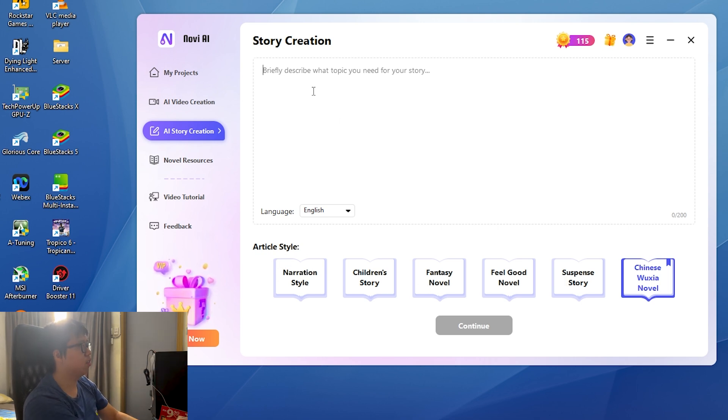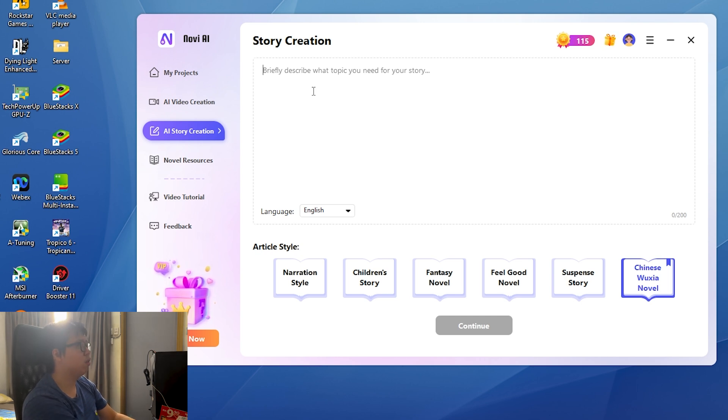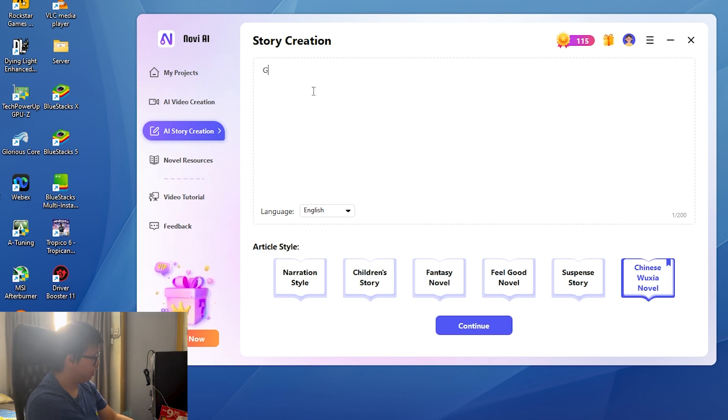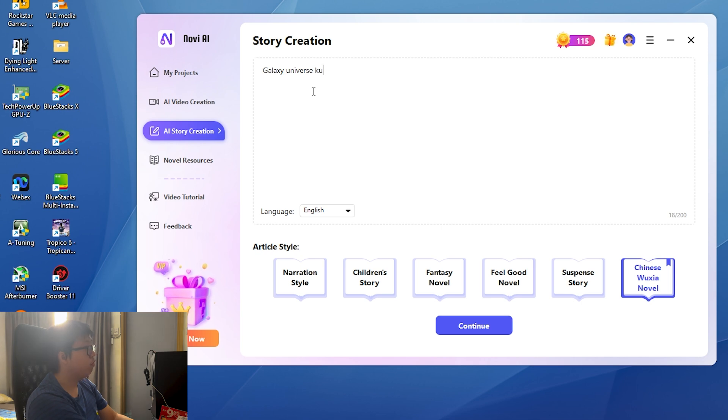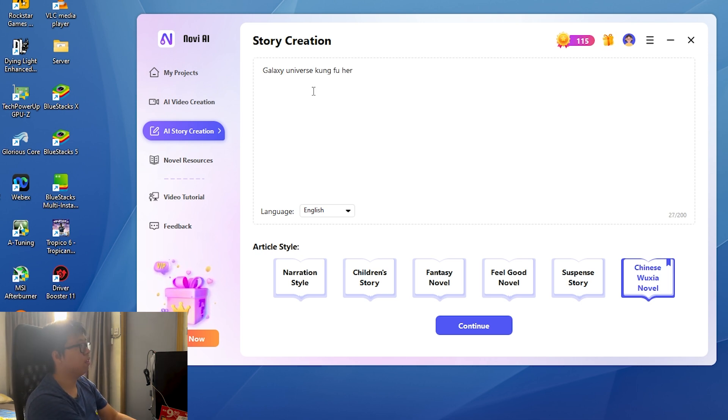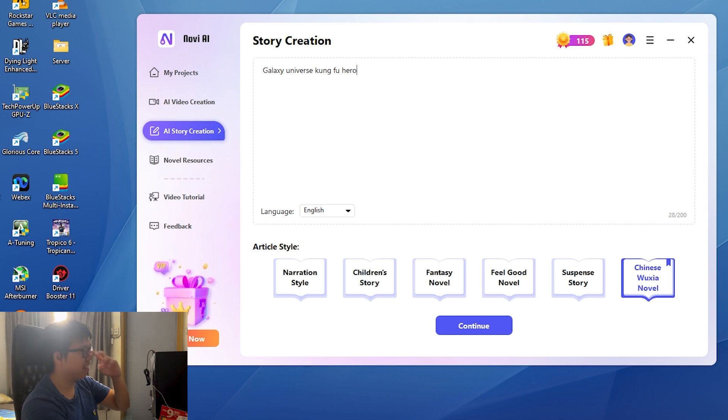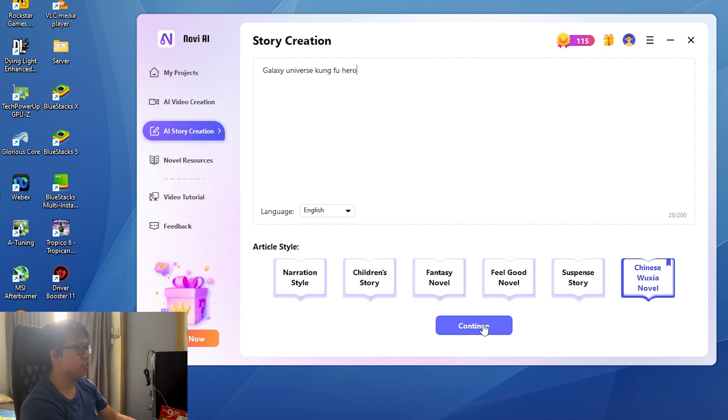There's different article styles. This feature you have to describe types of topics that you need for your story. Say galaxy, universe, kung fu, hero. I just simply wrote it out. I wanted to make it into Chinese wuxia novel.